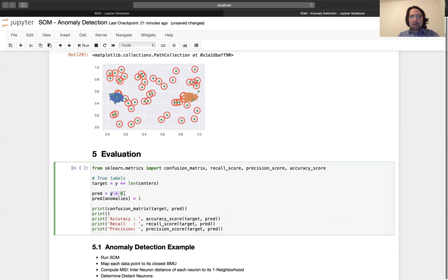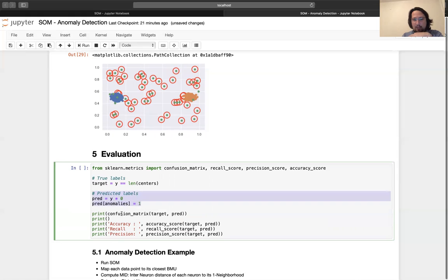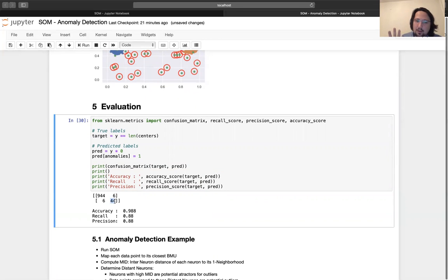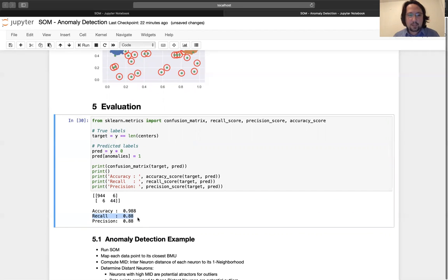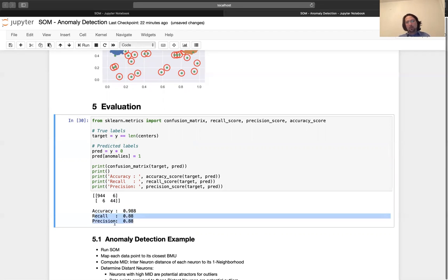These are the true labels. For predicted labels, we start with zero for everyone, then change the anomaly indexes to one. Now we compare predicted labels against true labels. There are 50 real anomalies, and 44 of them are correctly found — that's 88% recall. Not bad, it's very good. Accuracy is very high, but in anomaly detection with imbalanced data, accuracy alone is not enough.